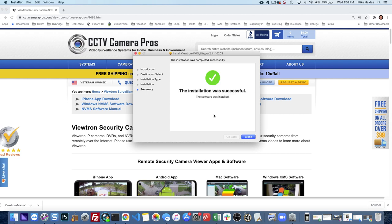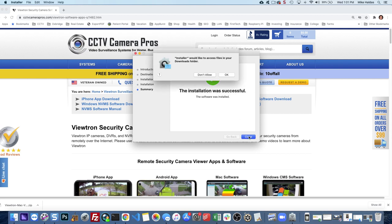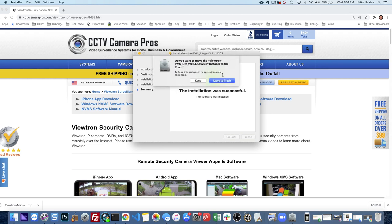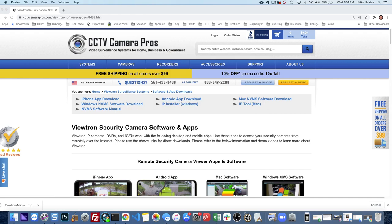That'll take a few minutes. I just speeded things up. When it's done, go ahead and close it and then you can select OK for that and then you can move the installer to trash.